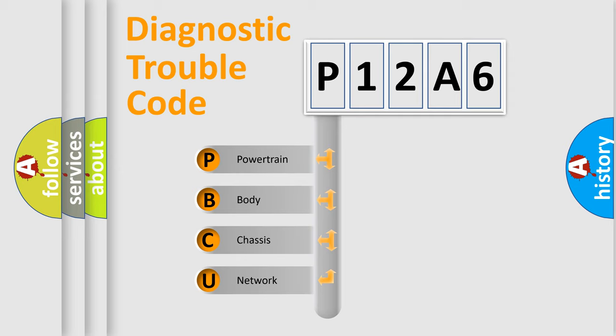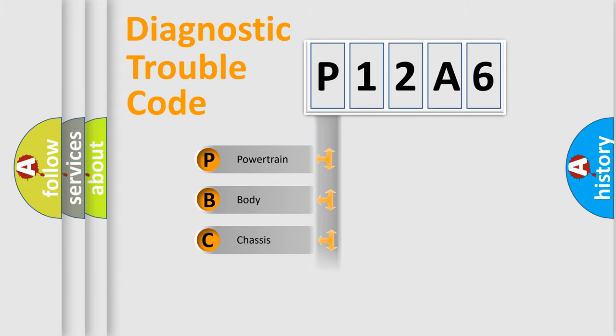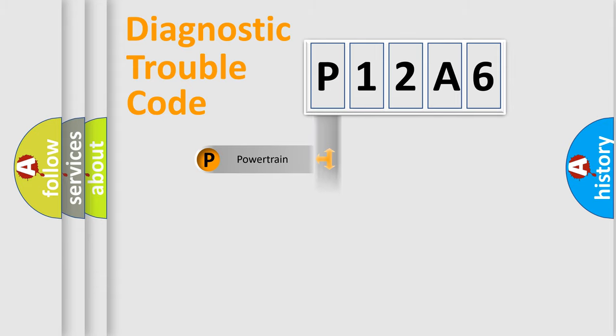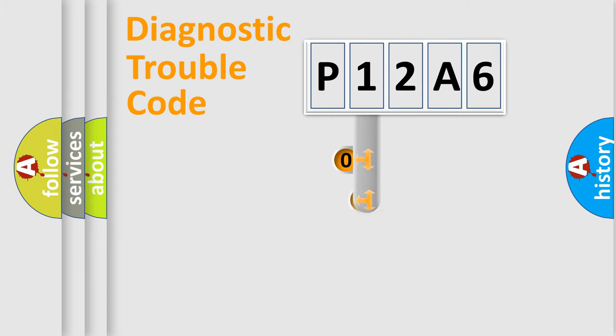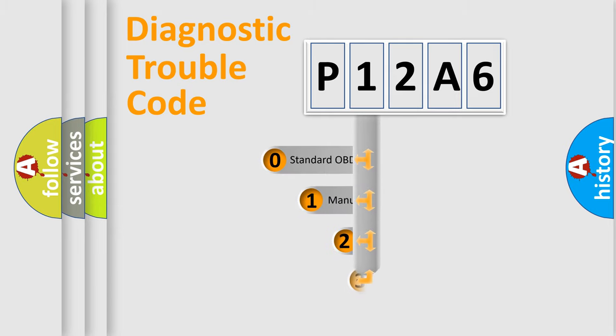We divide the electric system of automobile into the four basic units: powertrain, body, chassis, and network. This distribution is defined in the first character code.